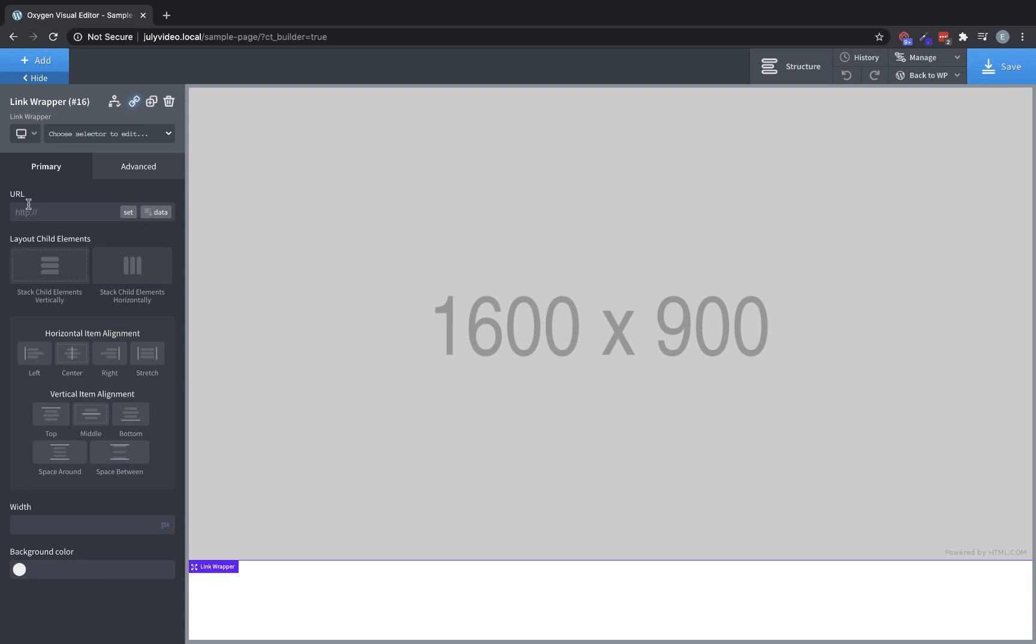If we choose the link wrapper, we can set the URL. We can also control the layout like with other containers. You can set the width and the background color as well.